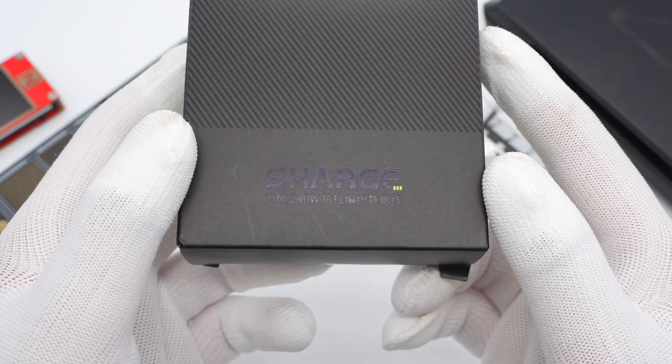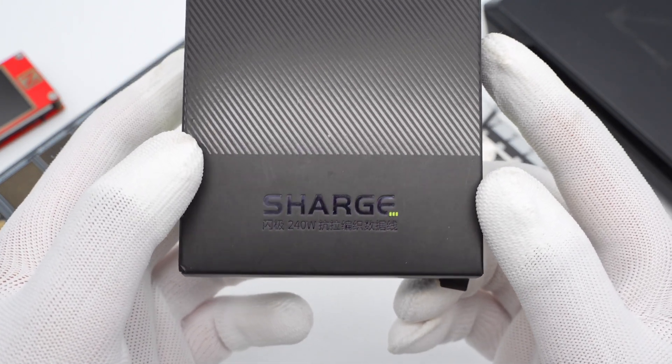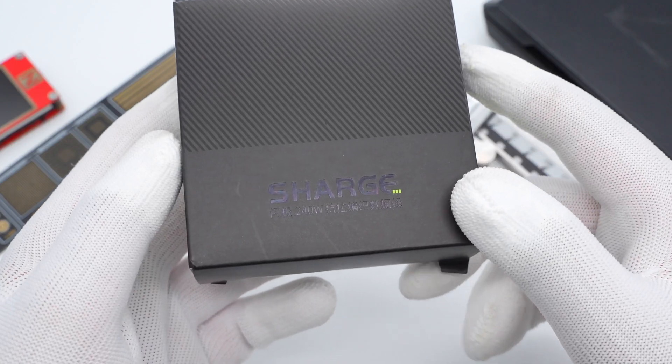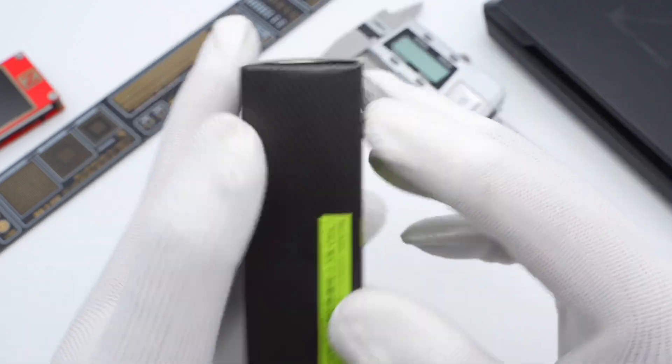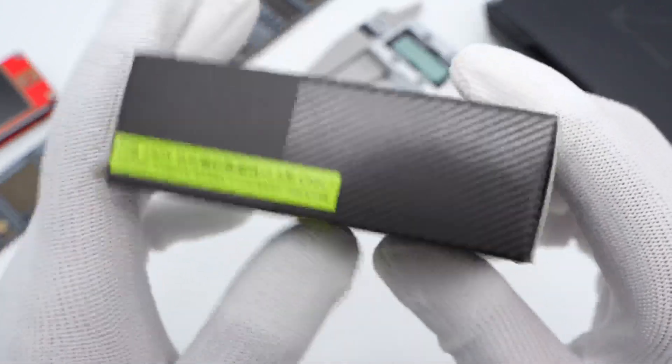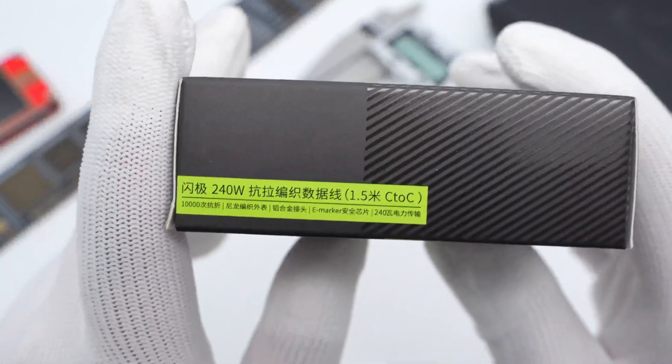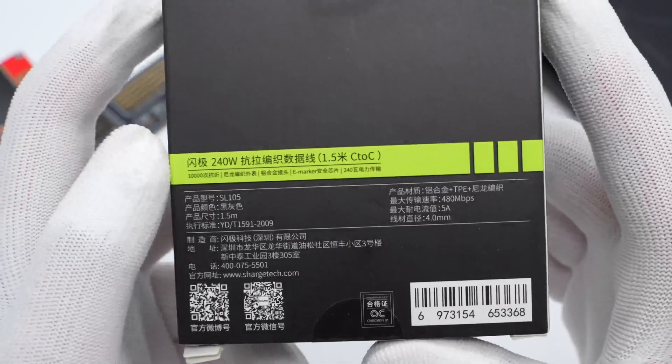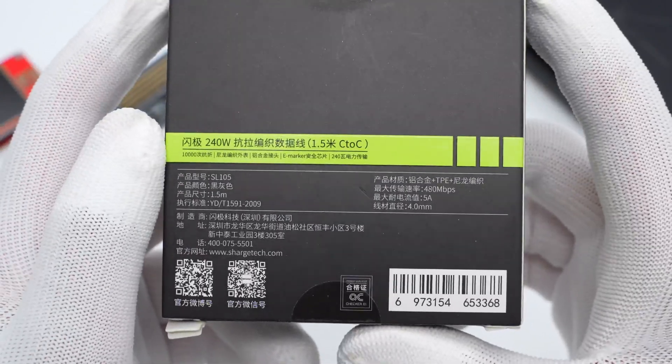Today, we'll take apart this cable to see how it is. The front of the box is printed with the Charge logo. The product name is on the side. On the back is the specification.